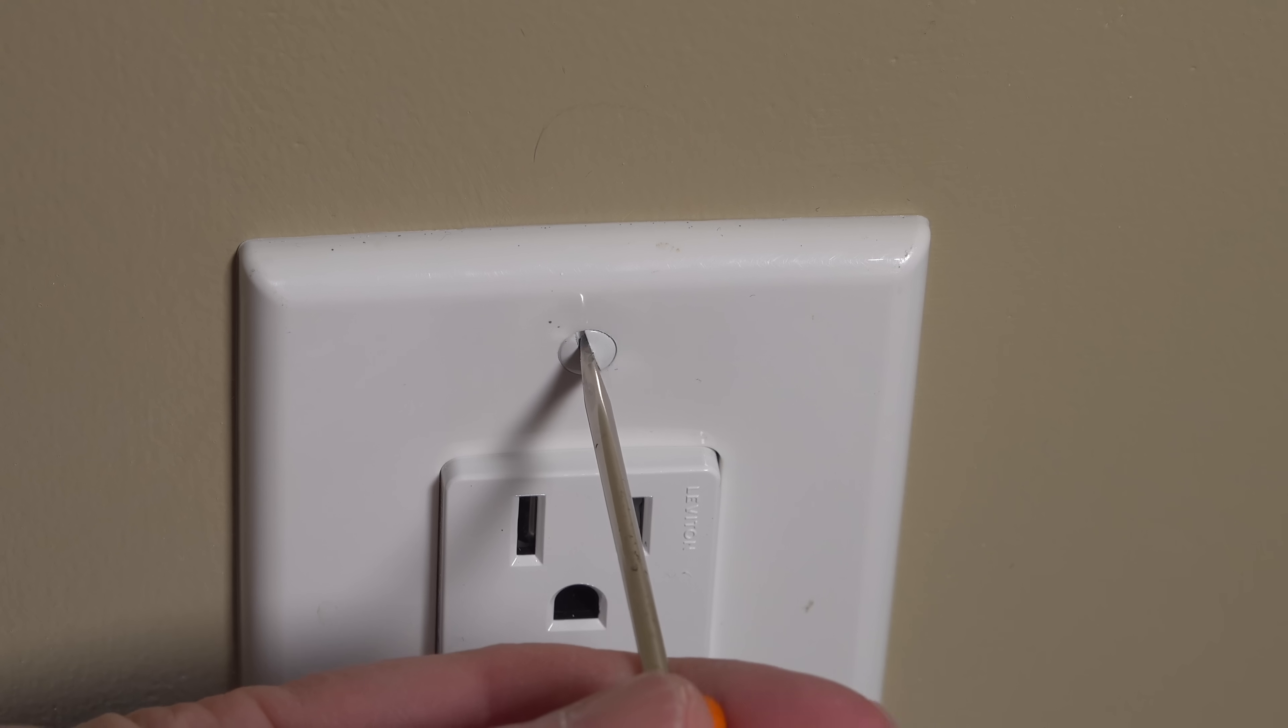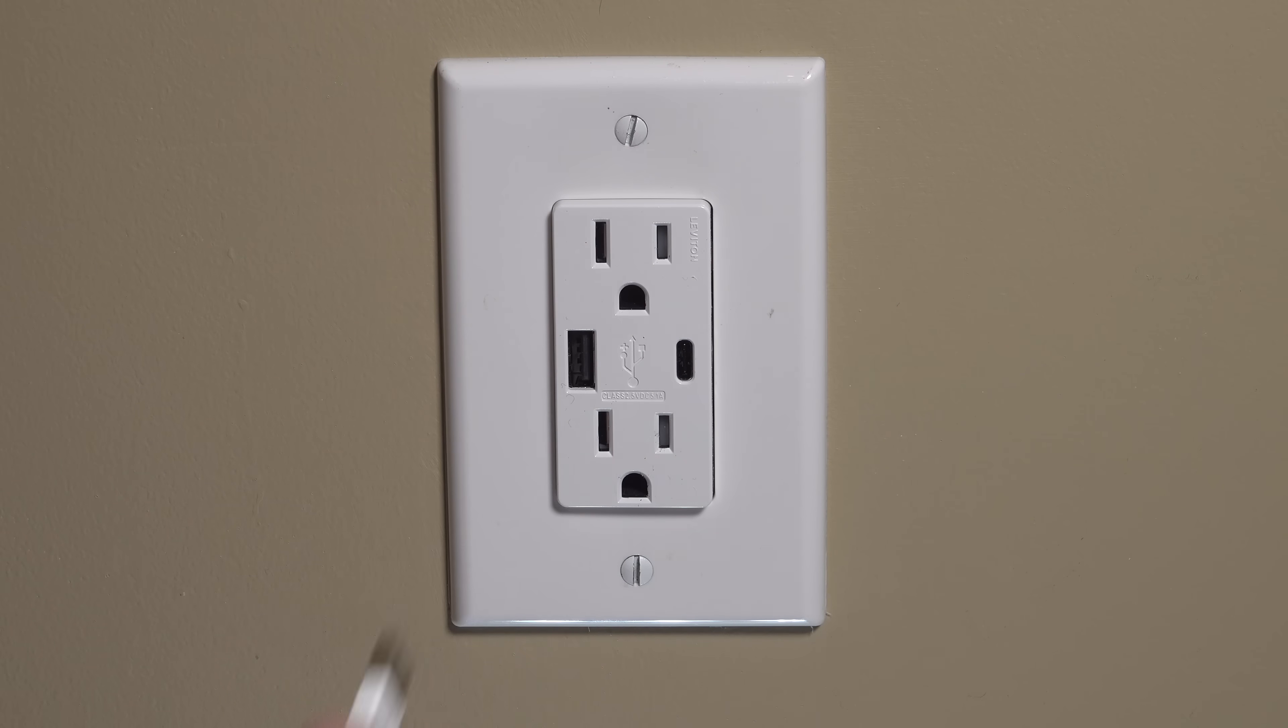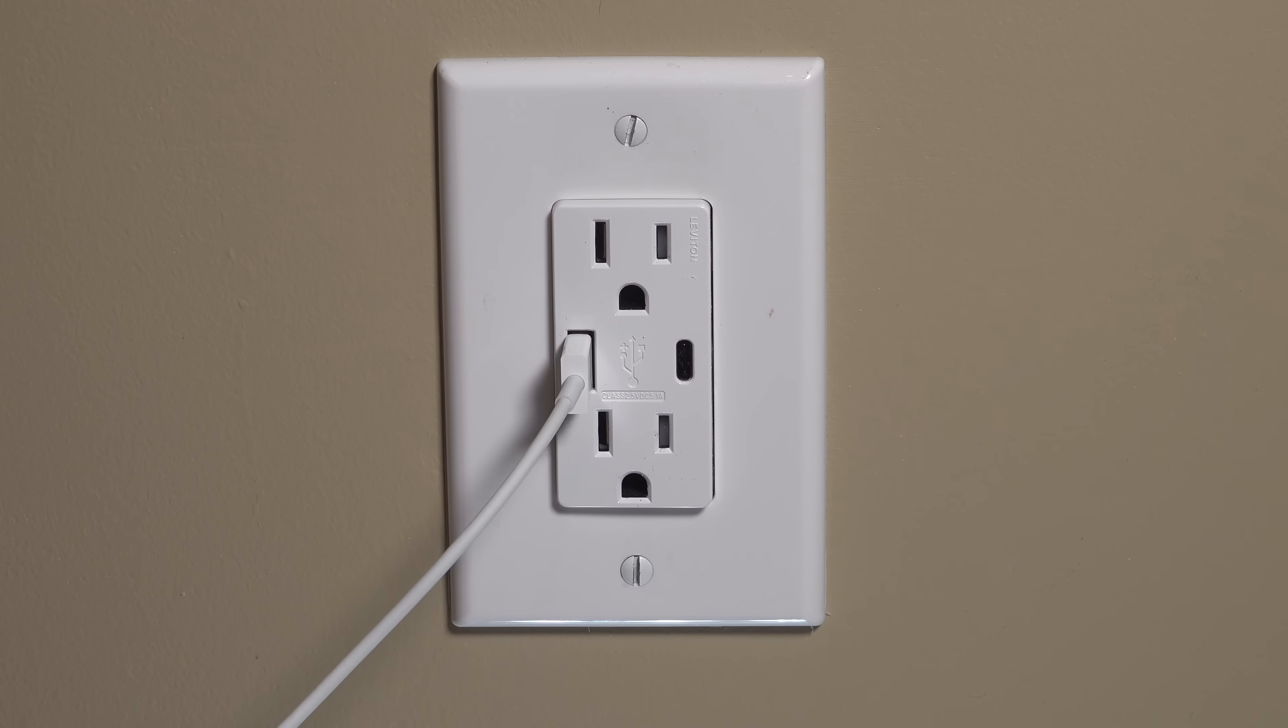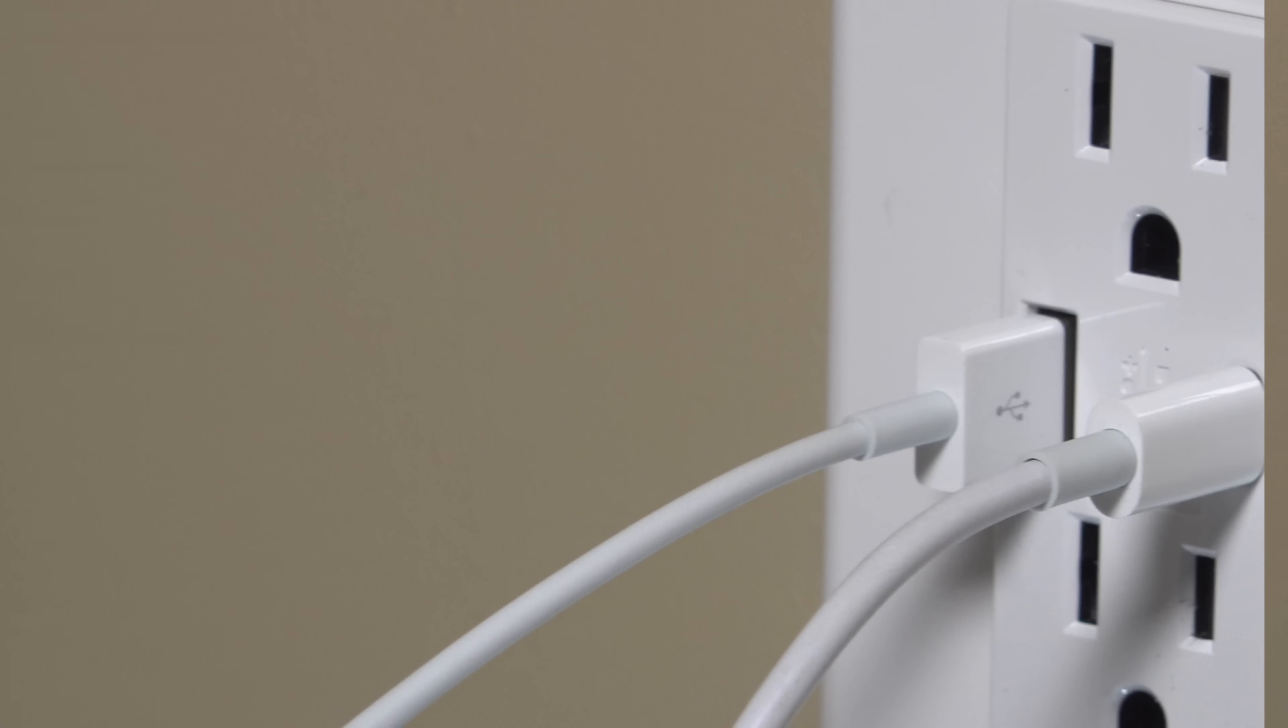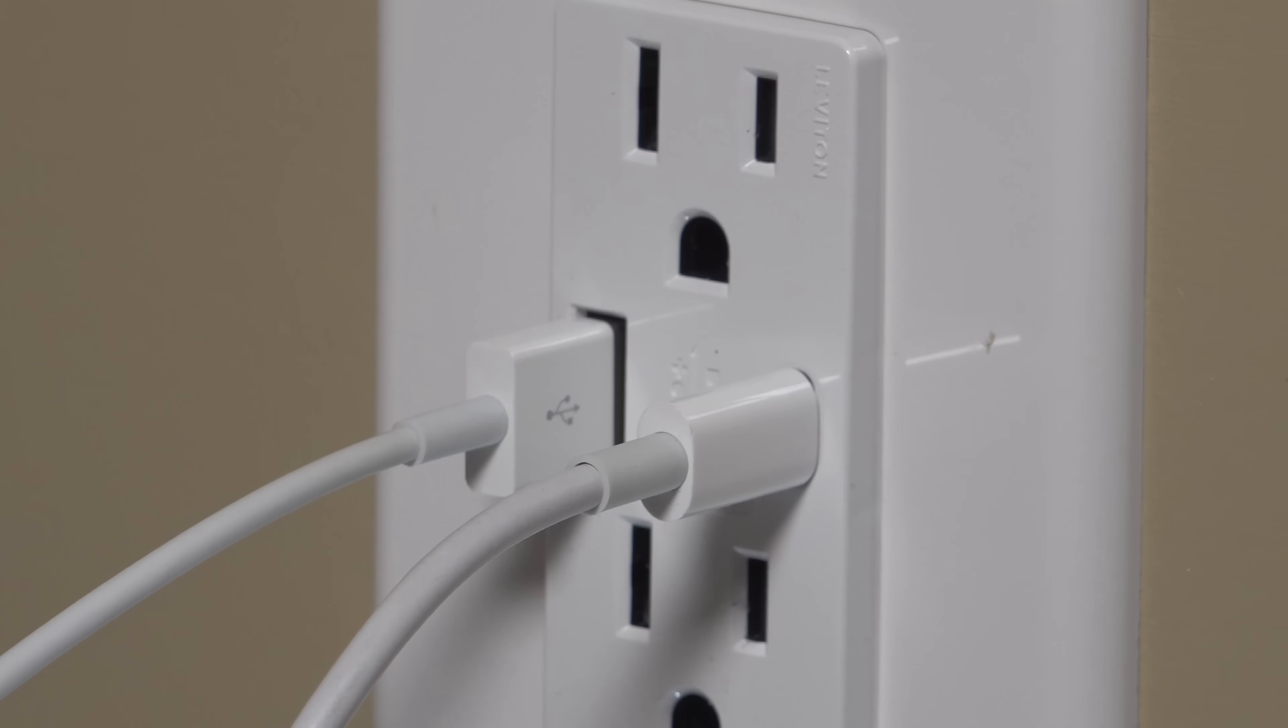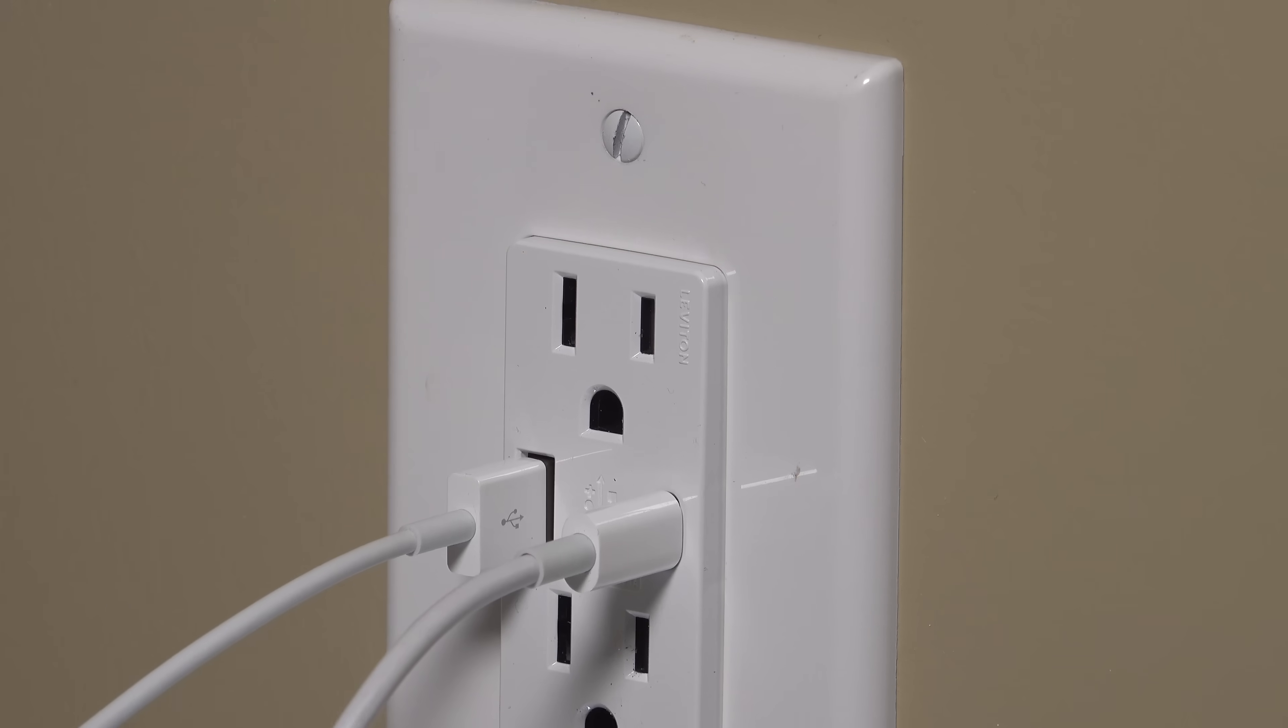Now I installed the Leviton model outlet here, but there are also good companies like Eaton and Lutron, and I highly recommend avoiding any of those other companies on Amazon that you've never heard of before. There's a lot of these outlets for sale, there are a lot of foreign companies and you really don't know anything about them, and you don't want to go through installing or replacing this again for a long time.